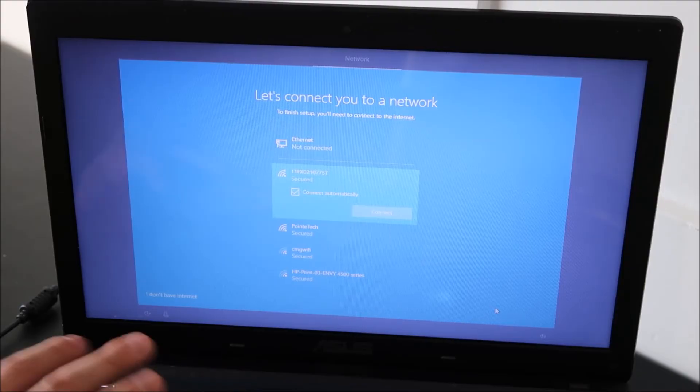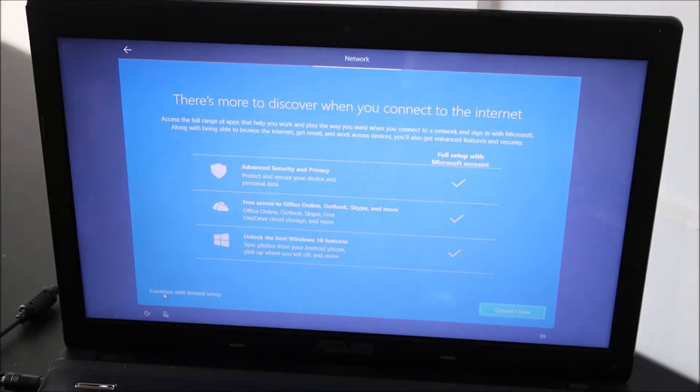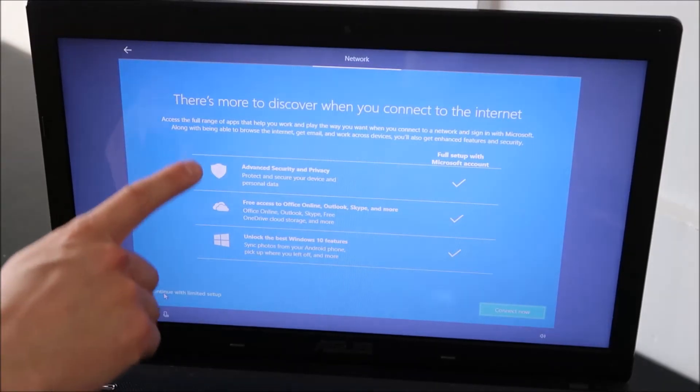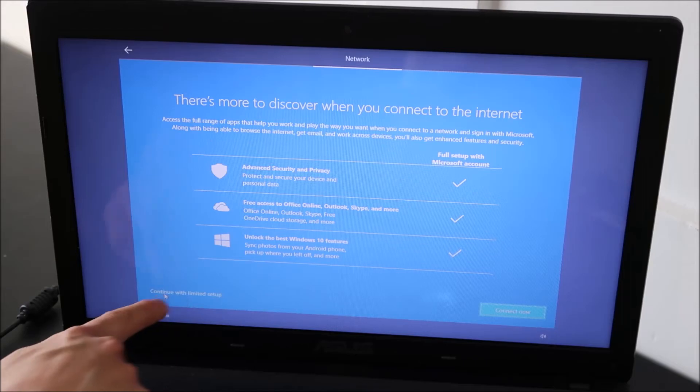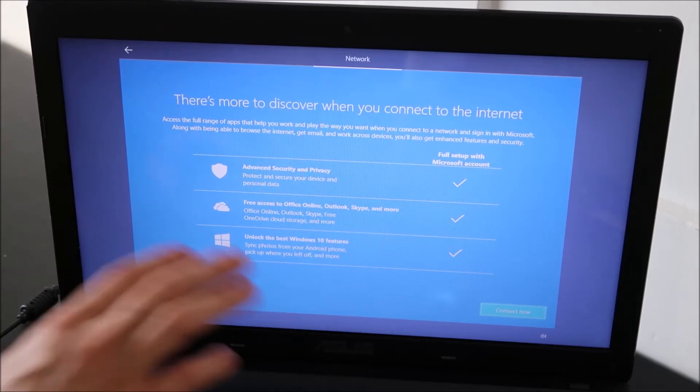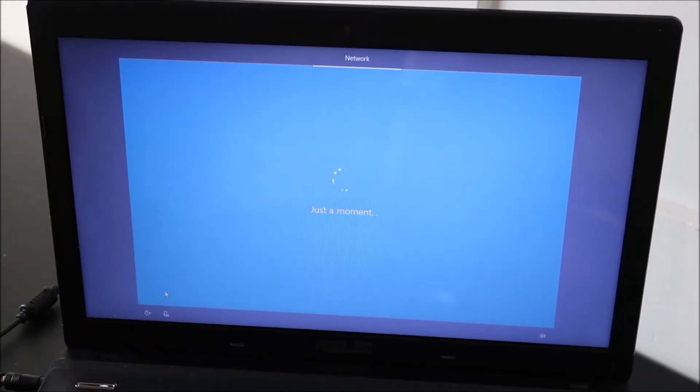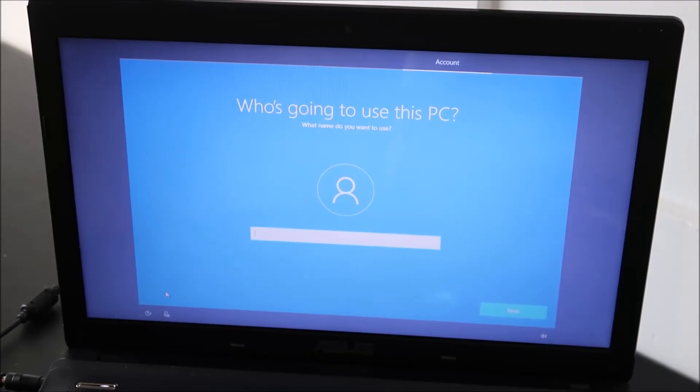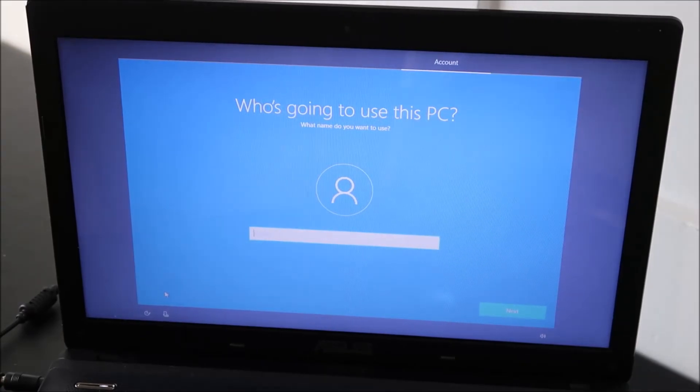Continue setup without Wi-Fi, and then it won't prompt me to do that. It asks you to confirm and I'm going to hit continue with limited setup because I don't want to connect to Wi-Fi. I don't want to be prompted for a Microsoft account.